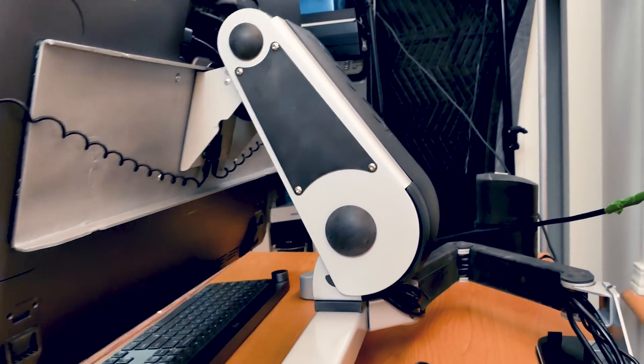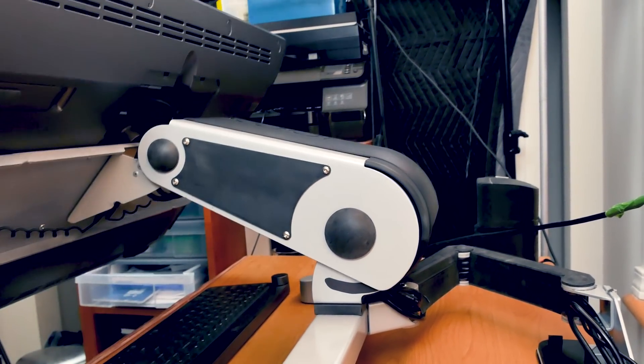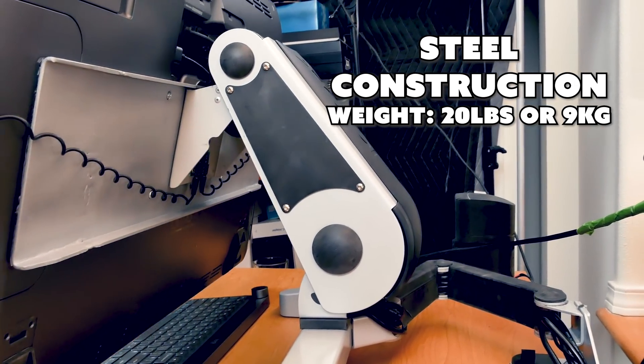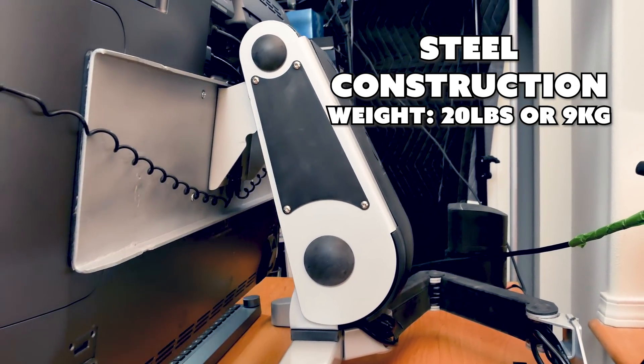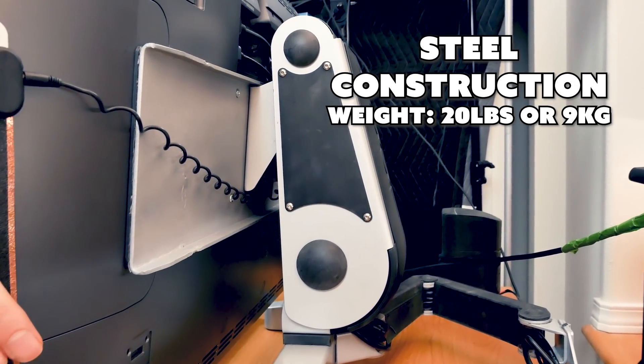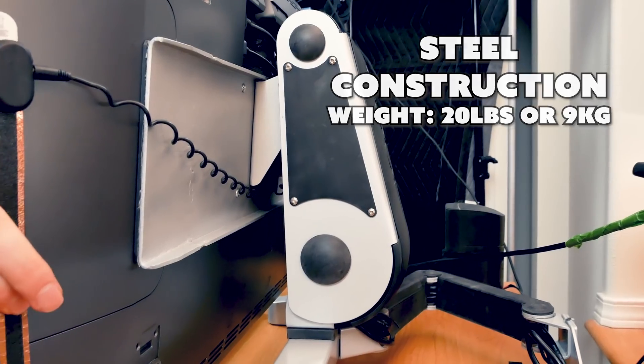The build quality of this stand is very durable. It's made with a lot of steel. It's also a bit heavy. It's about 20 pounds, but it's not too heavy for a sturdy desk.